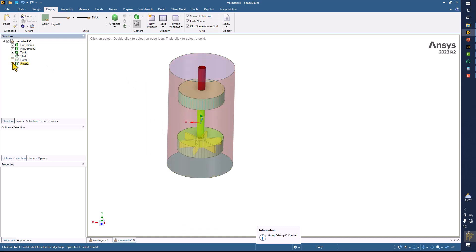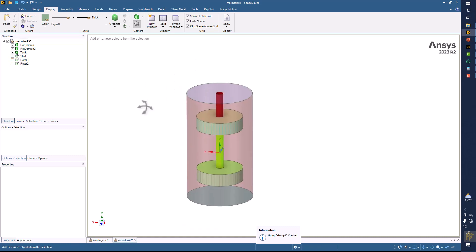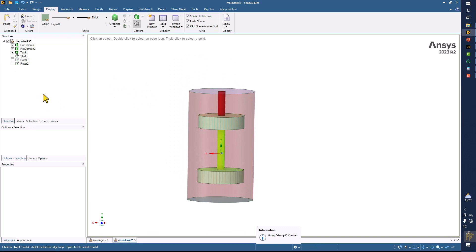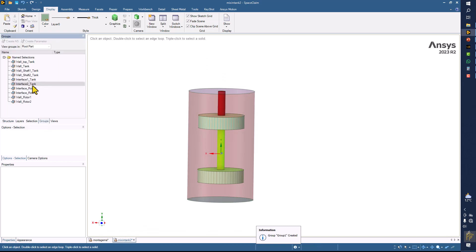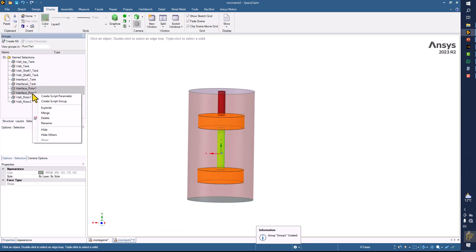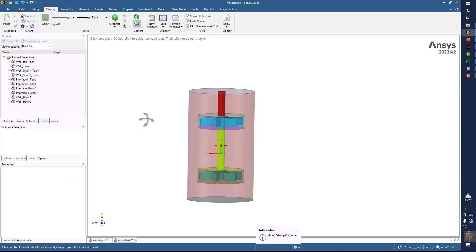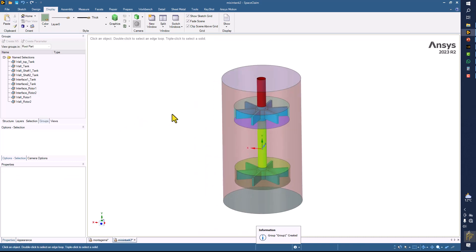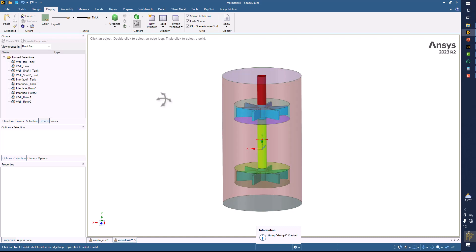Display all the bodies, but hide the bodies which are suppressed. If you hide the interface of rotor one and rotor two, you can see the things from inside. We have now provided all boundary condition names using the Groups command and the Create Name Selection (NS) option. We are now ready for the meshing process.